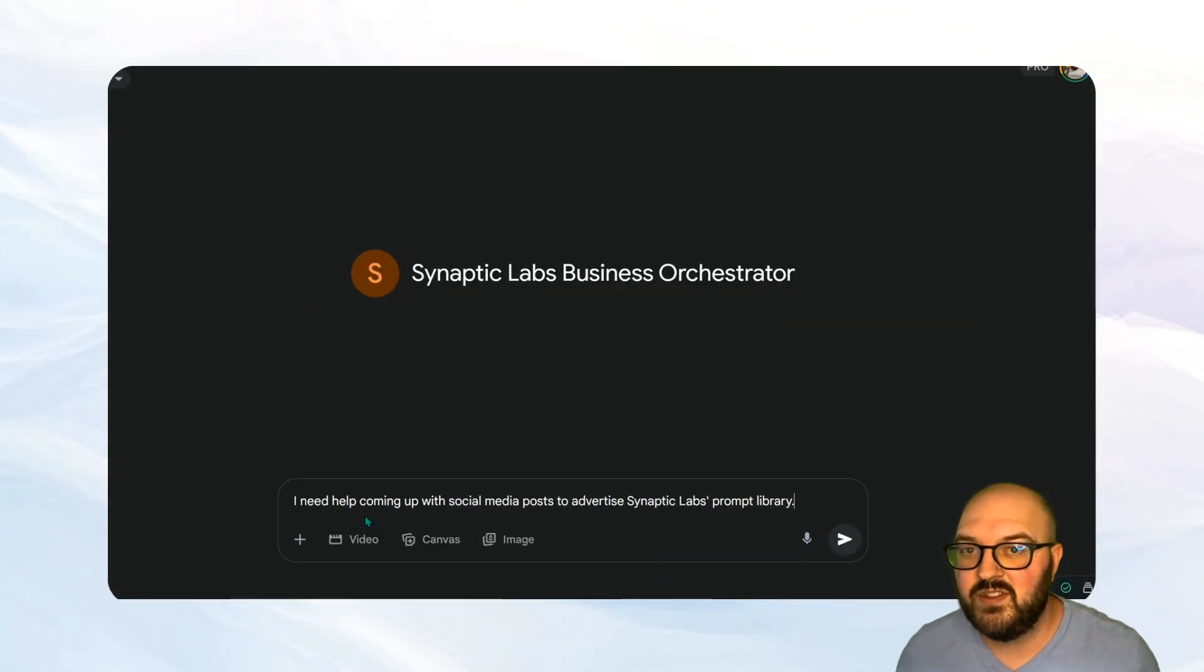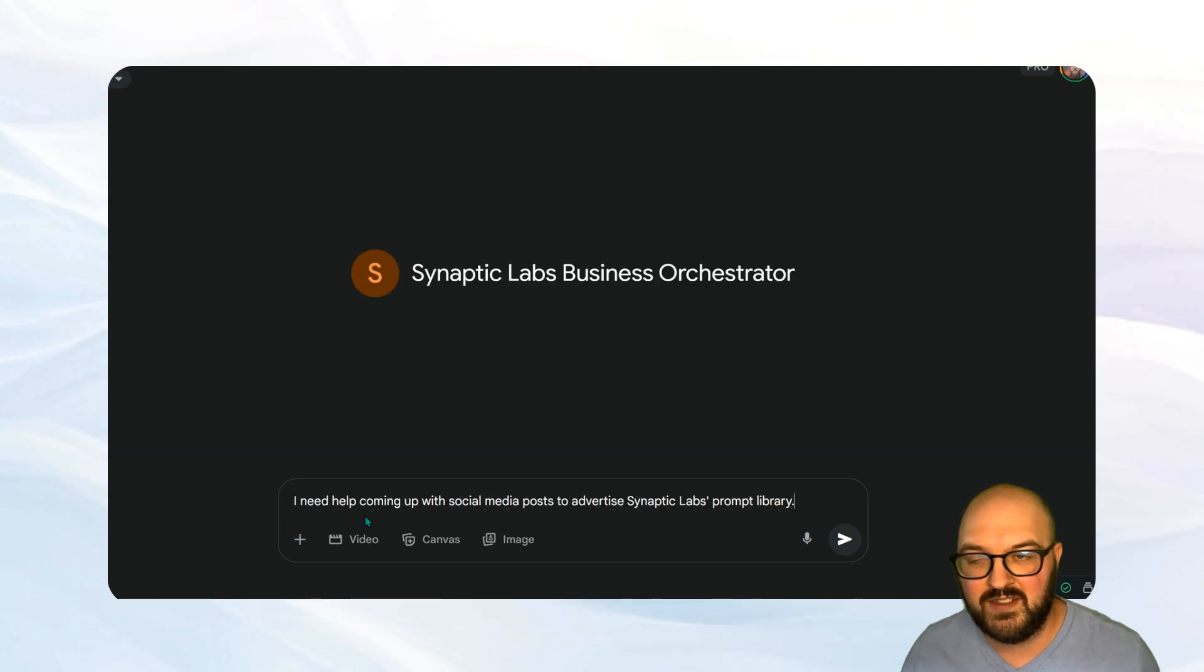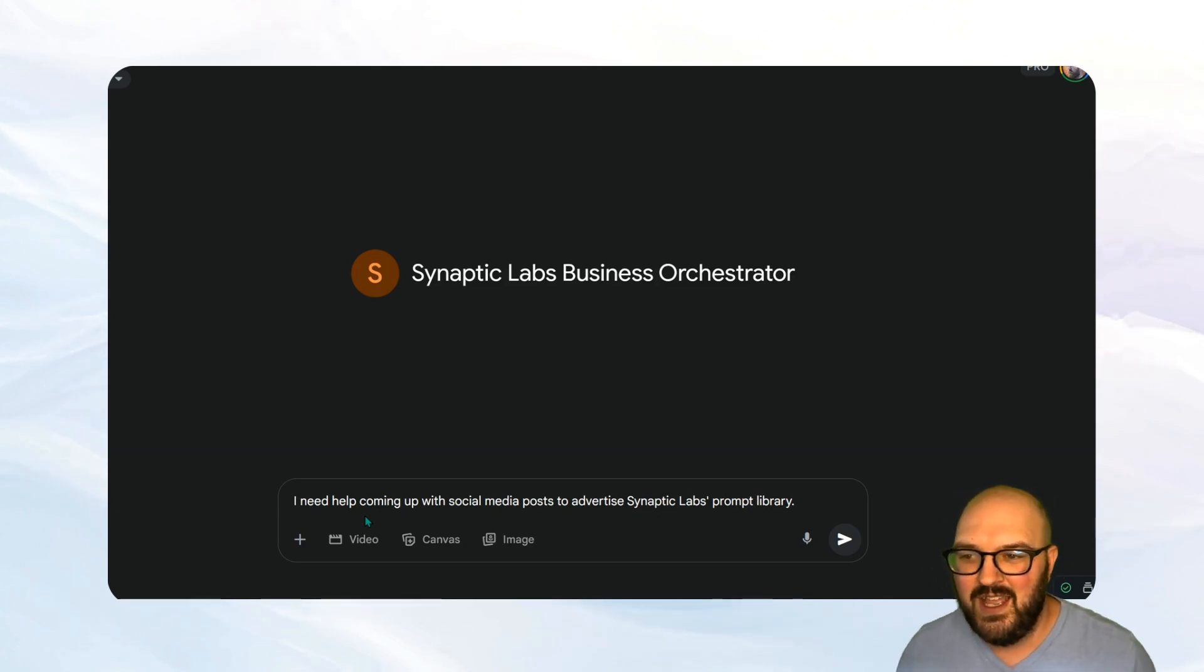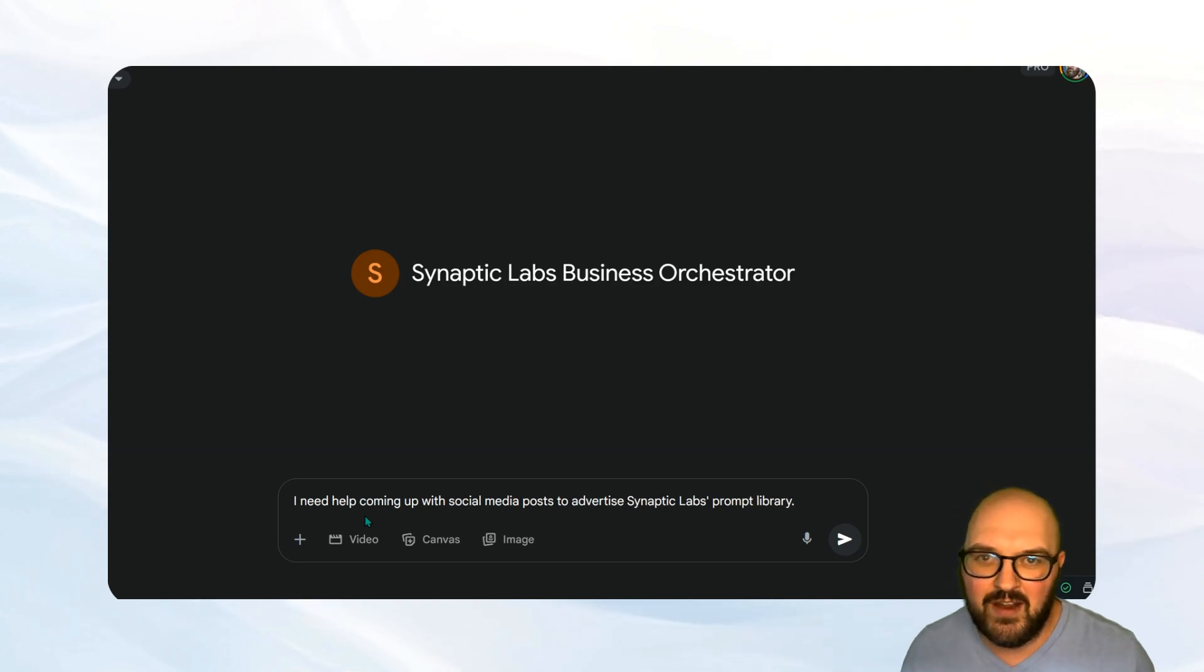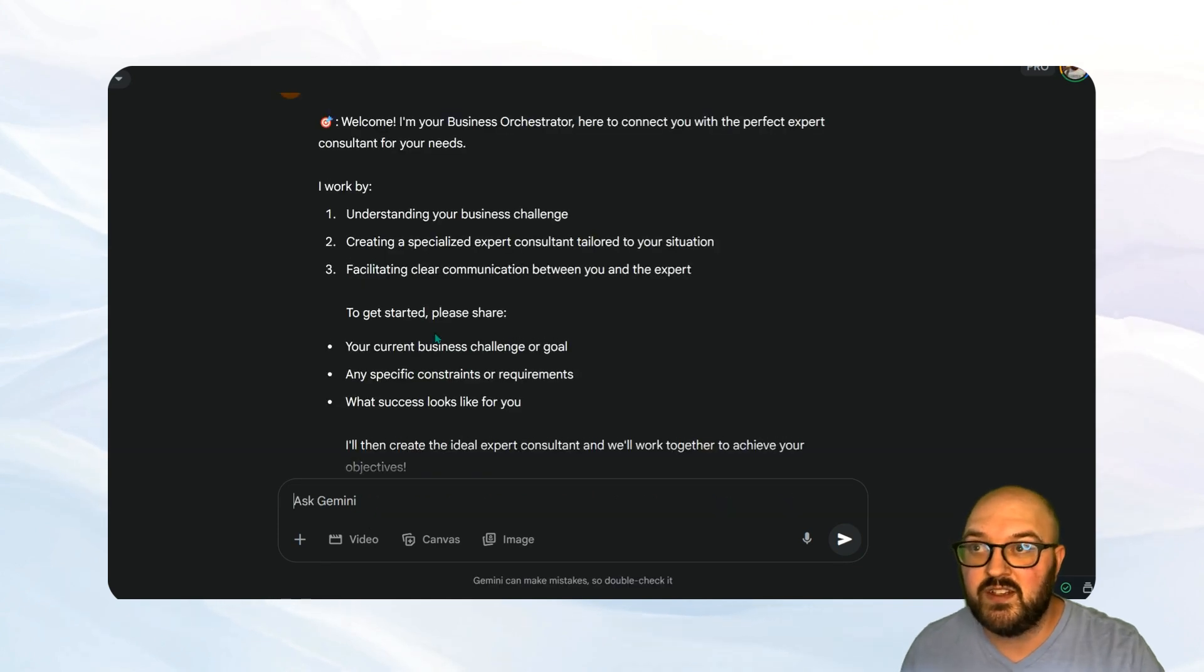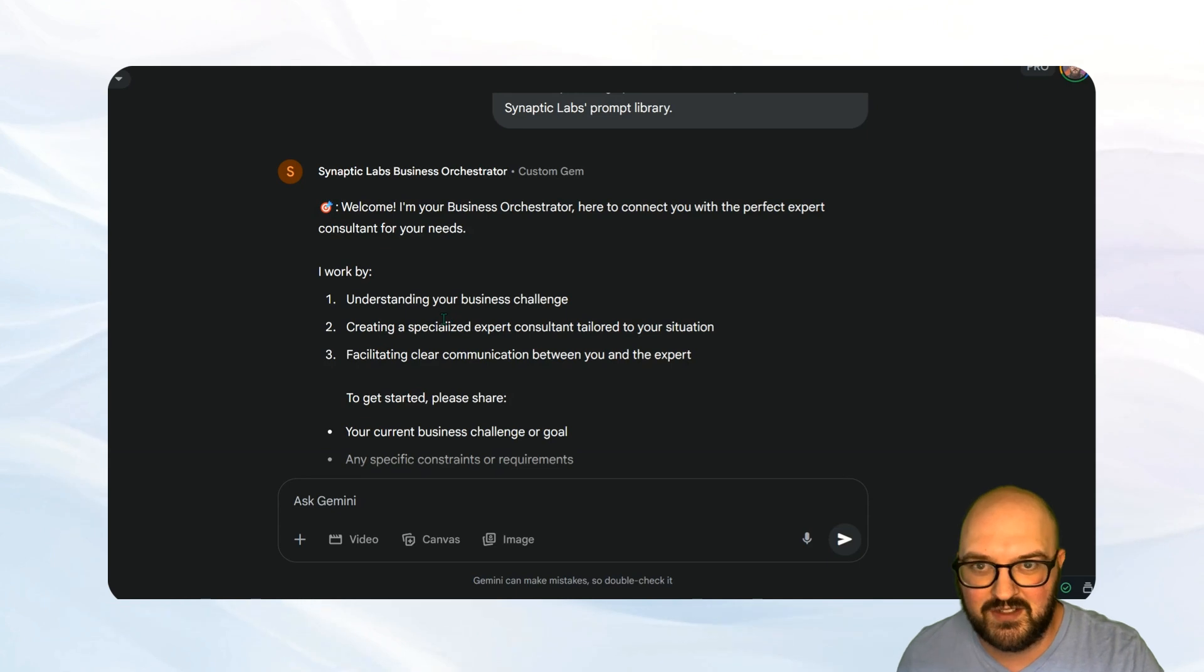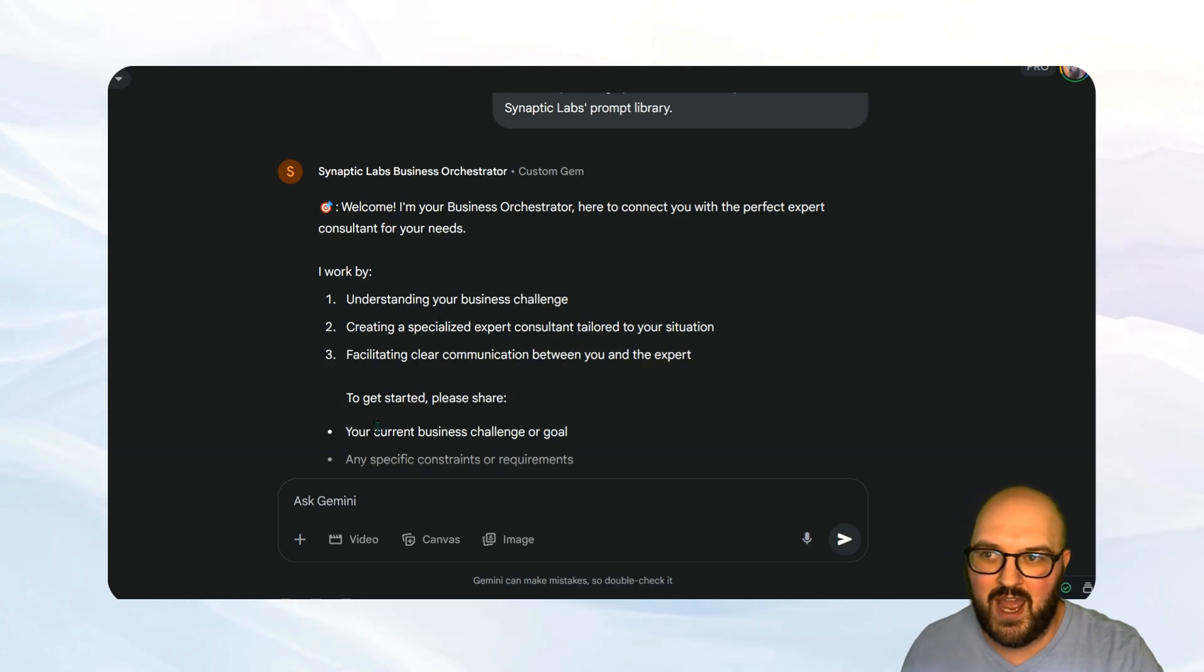Okay. Now we've set up our business orchestrator. How do we actually use it? So I'm going to show you an example. We're going to switch over to Google for now, just because we've been in ChatGPT this whole time and I'm just going to have it come up with some social media posts for me that are going to advertise our prompt library that I was showing you. So the first thing it's going to do is it's going to show up as the business orchestrator with this emoji, and it's going to ask us a few questions. So let's answer those and then we're going to see what happens.